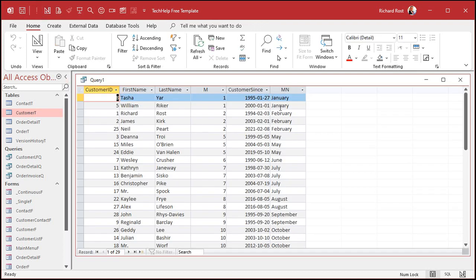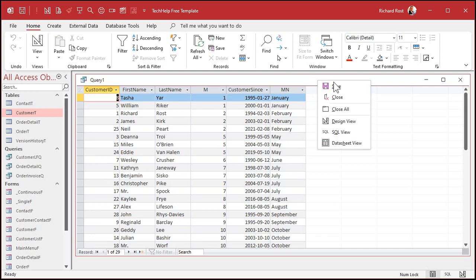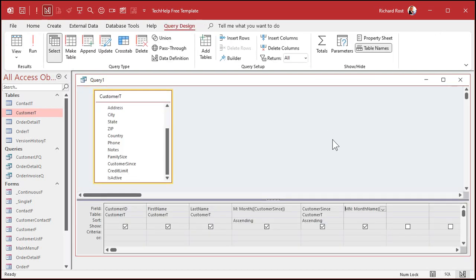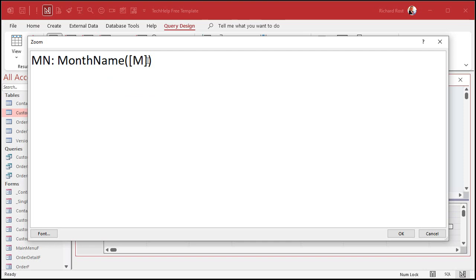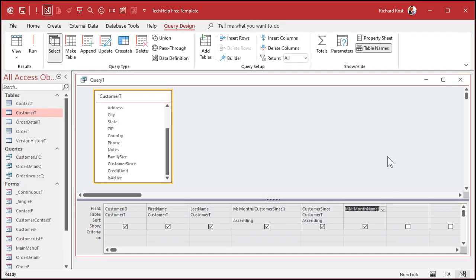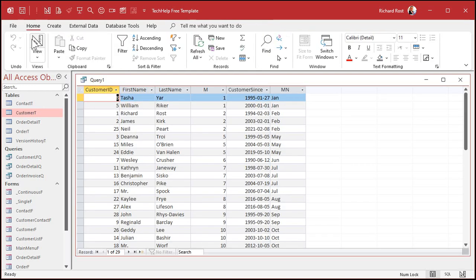And if you want the abbreviation, you can either take the left three characters of that using the left function, or month name has a second parameter. If you say comma true here, it'll abbreviate. So run it now, and there you go.